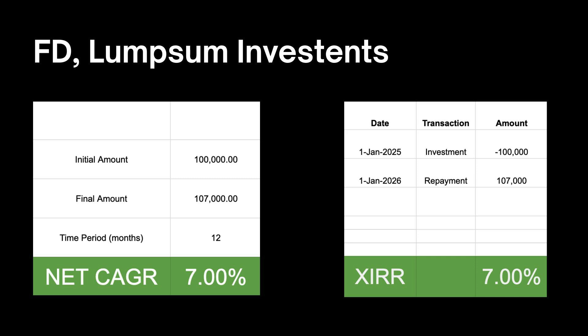Which means that CAGR is slightly simplistic form of calculating your returns and XIRR is slightly complicated or more advanced version.